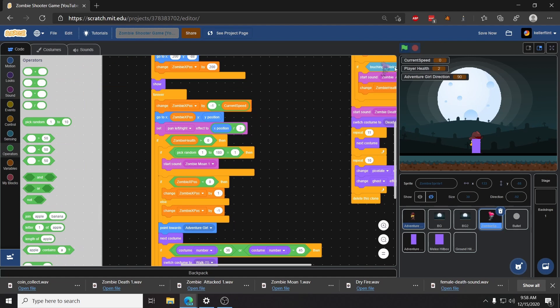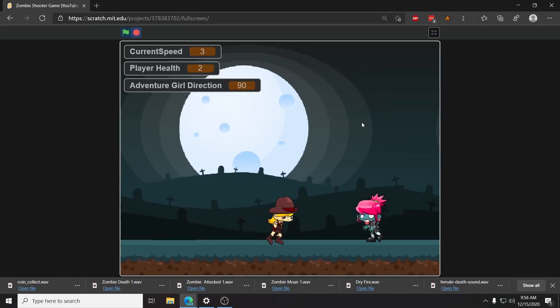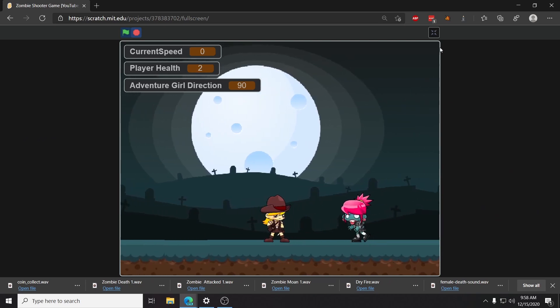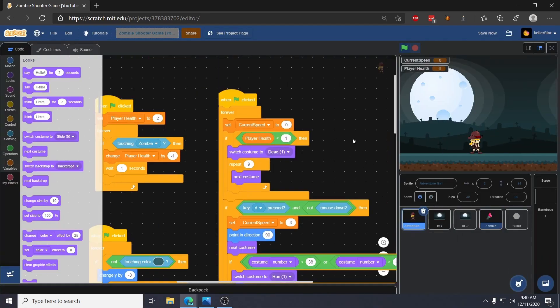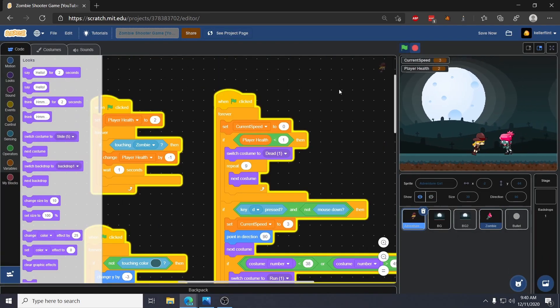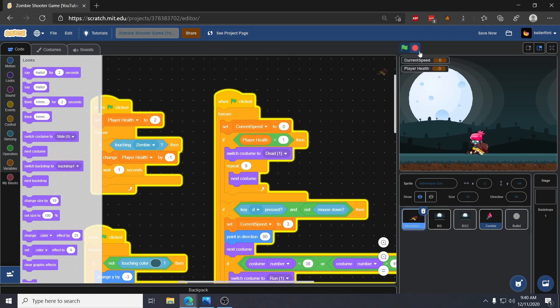And so we can put it right here after the go to and now when we click start it breaks everything. Why? So now if I start this and we run into our zombie, perfect, kind of, except she keeps doing it over and over again.